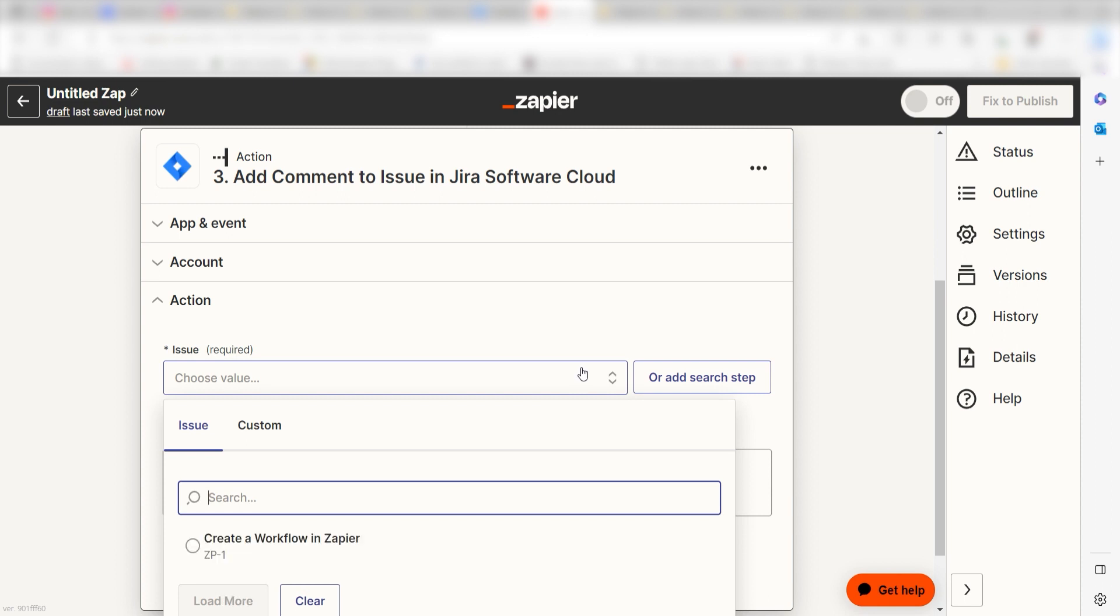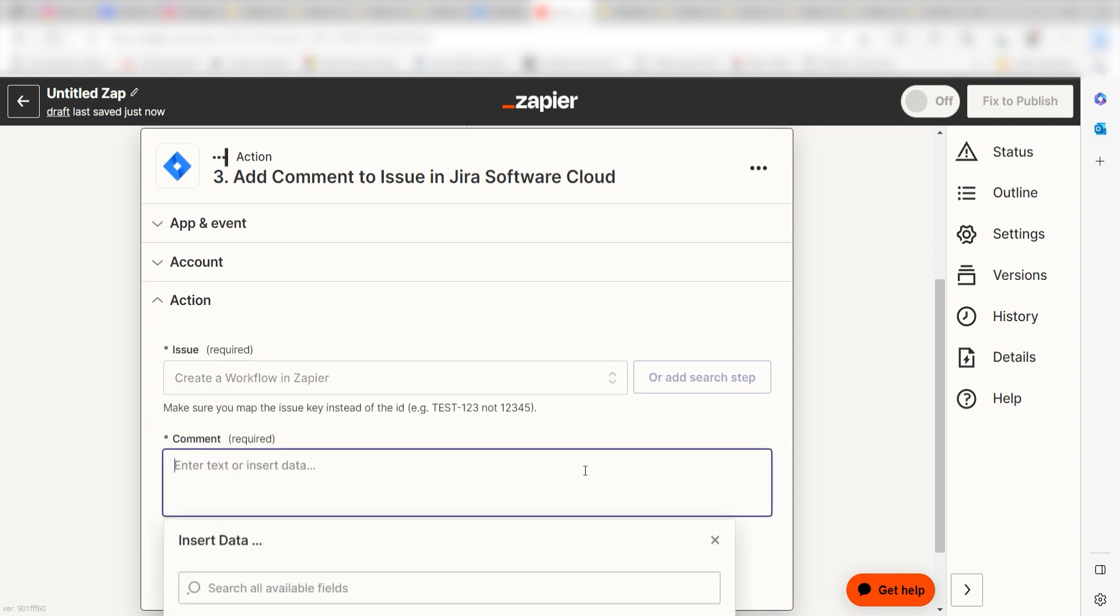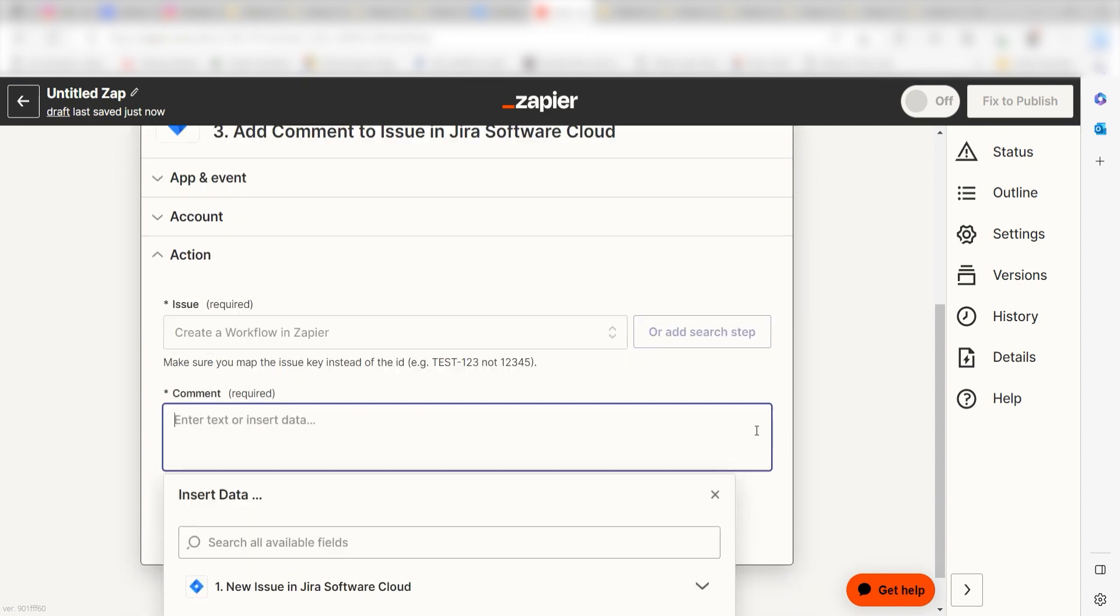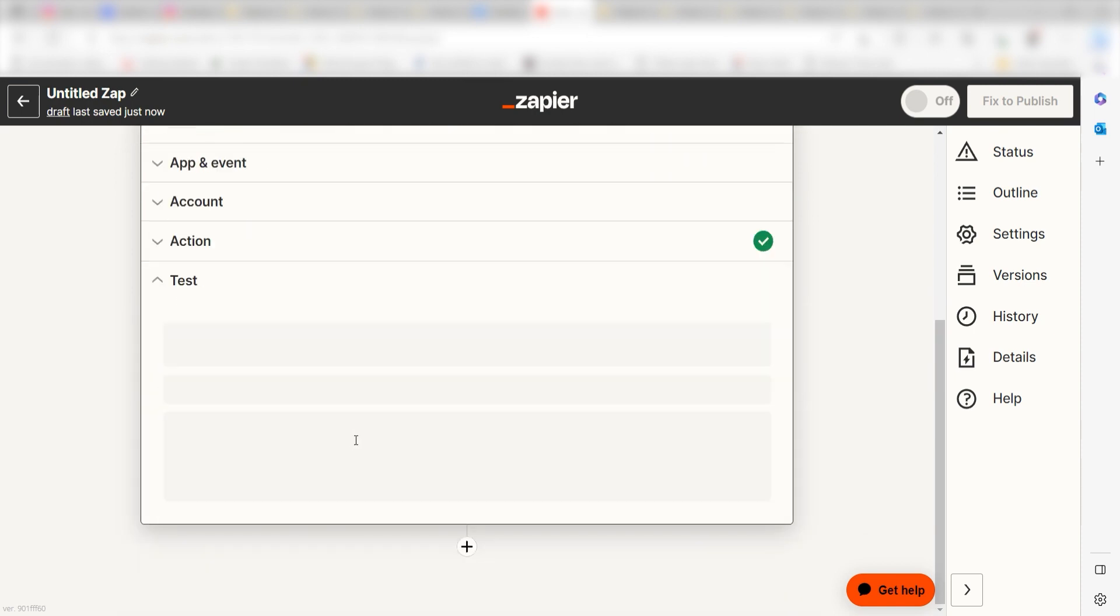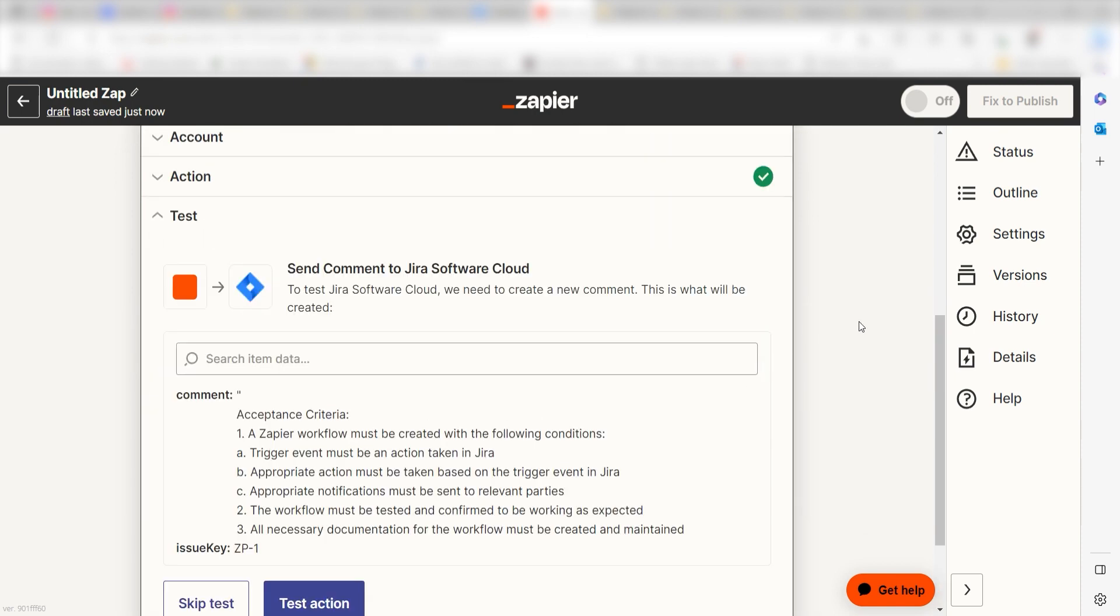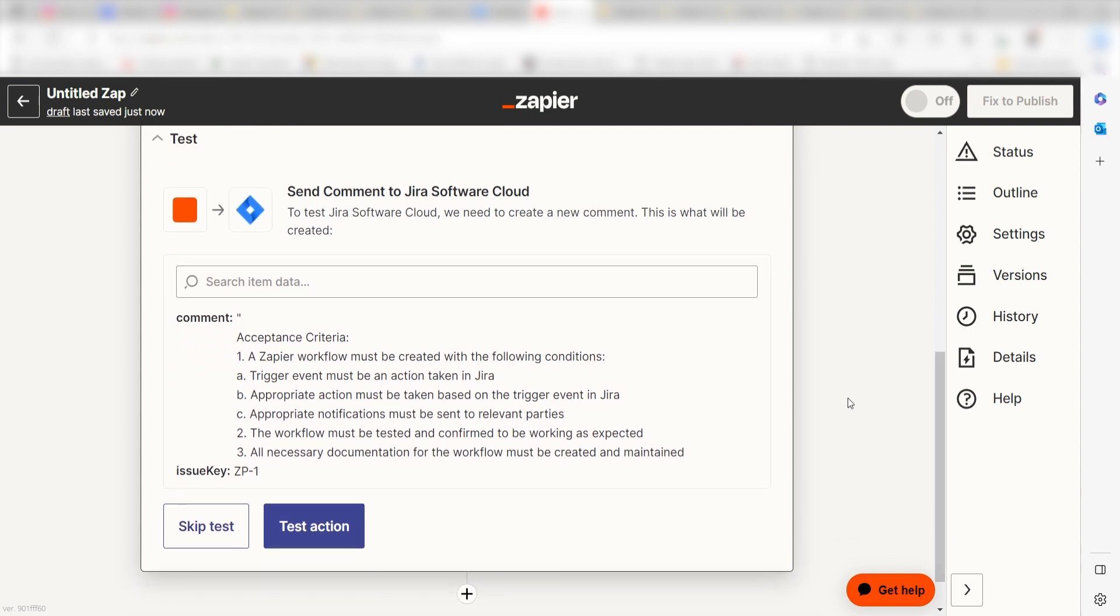Under Issue, select the issue you'd like to use for your Zap. And then under Comment, I'll select Response. Then I'll click Continue. Click Test Action and I should be all set.